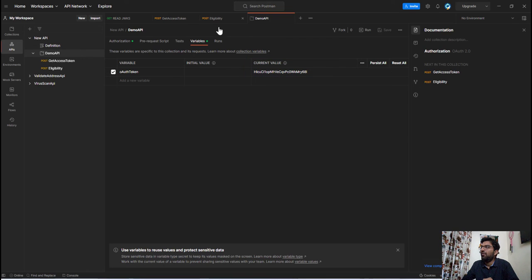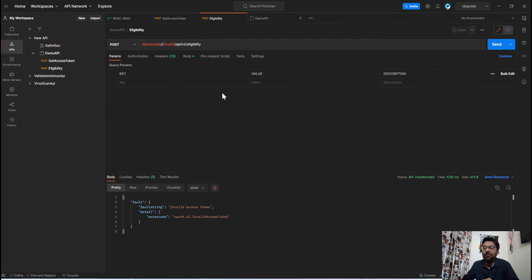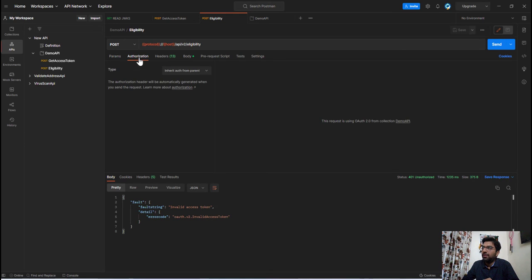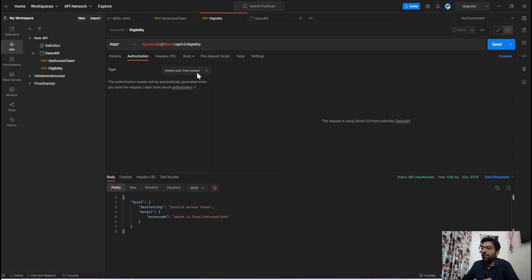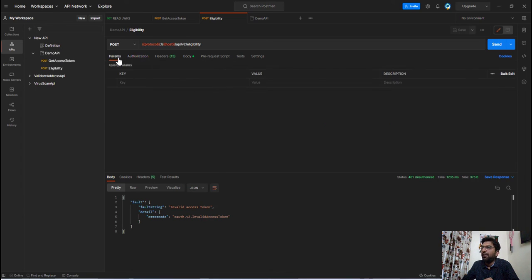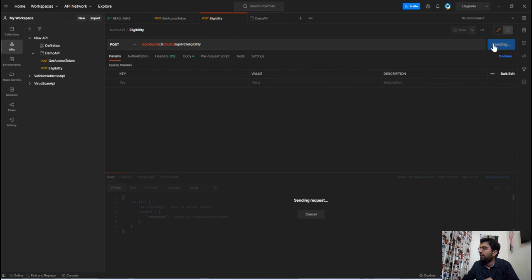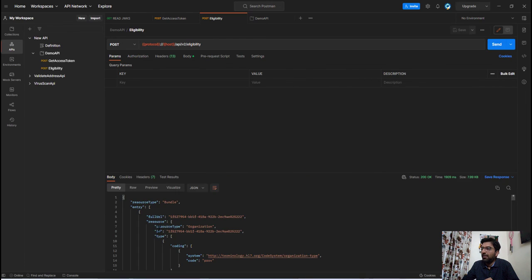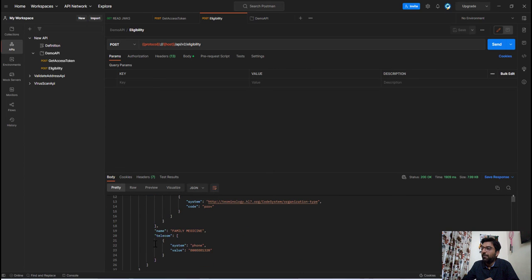So now let's go to this second API in which we are going to use this token but without setting it manually. So now before executing this API first go to this authorization tab and check this option. This option should be inherit auth from parent because we have set the authorization configuration into this parent folder. So in our case this option is already set so no need to do anything and now this time if I execute this API then I am successfully getting the API response.